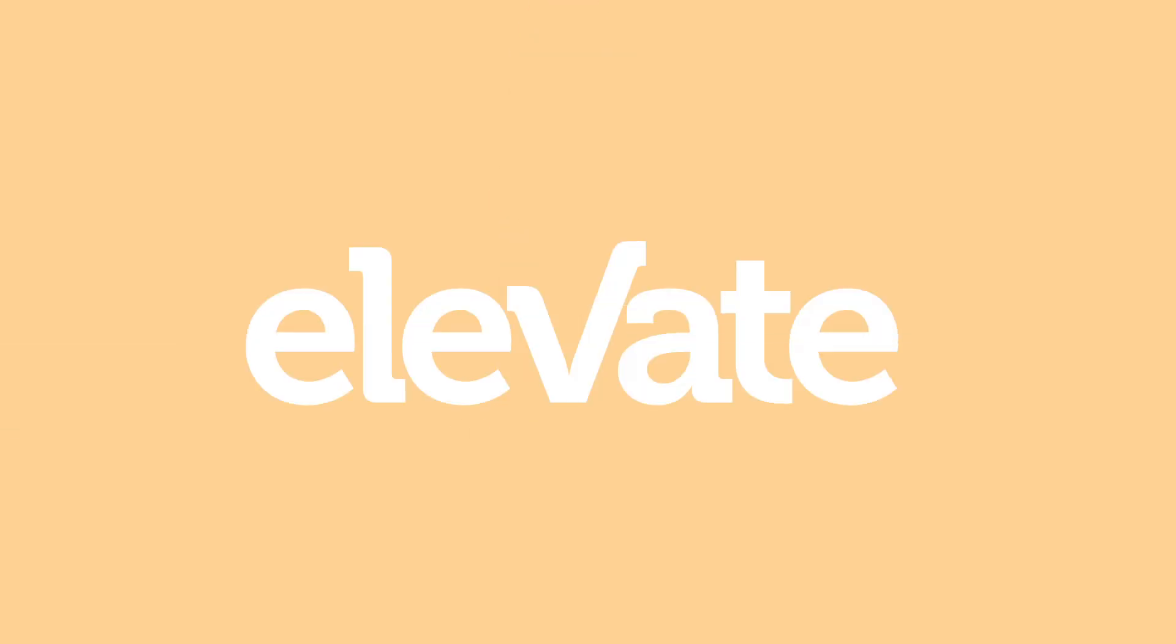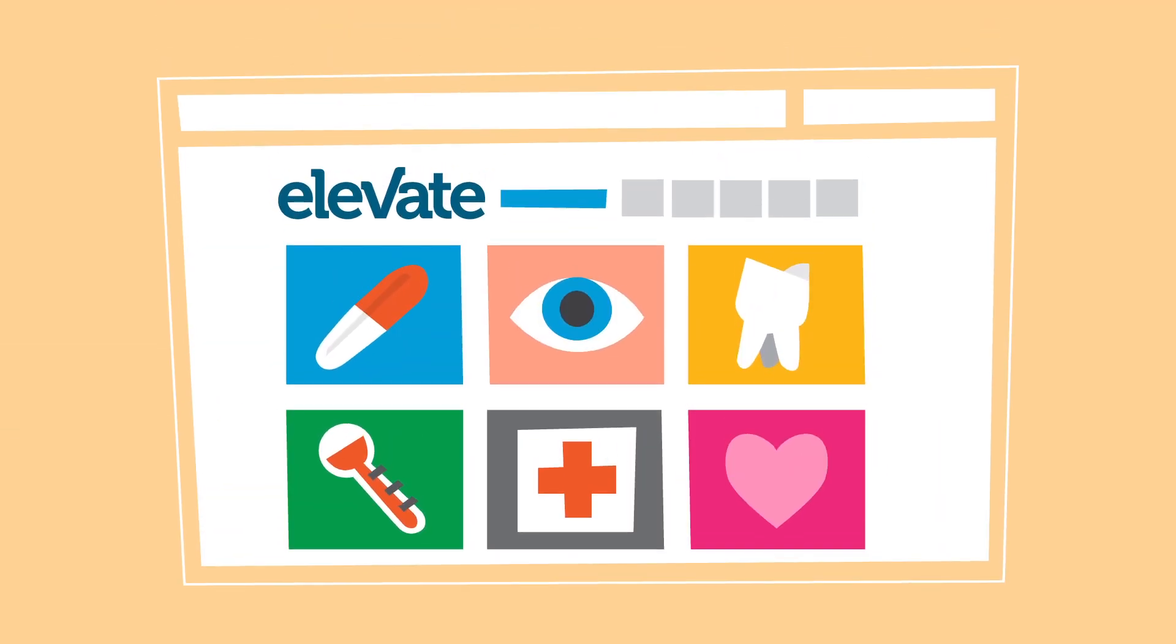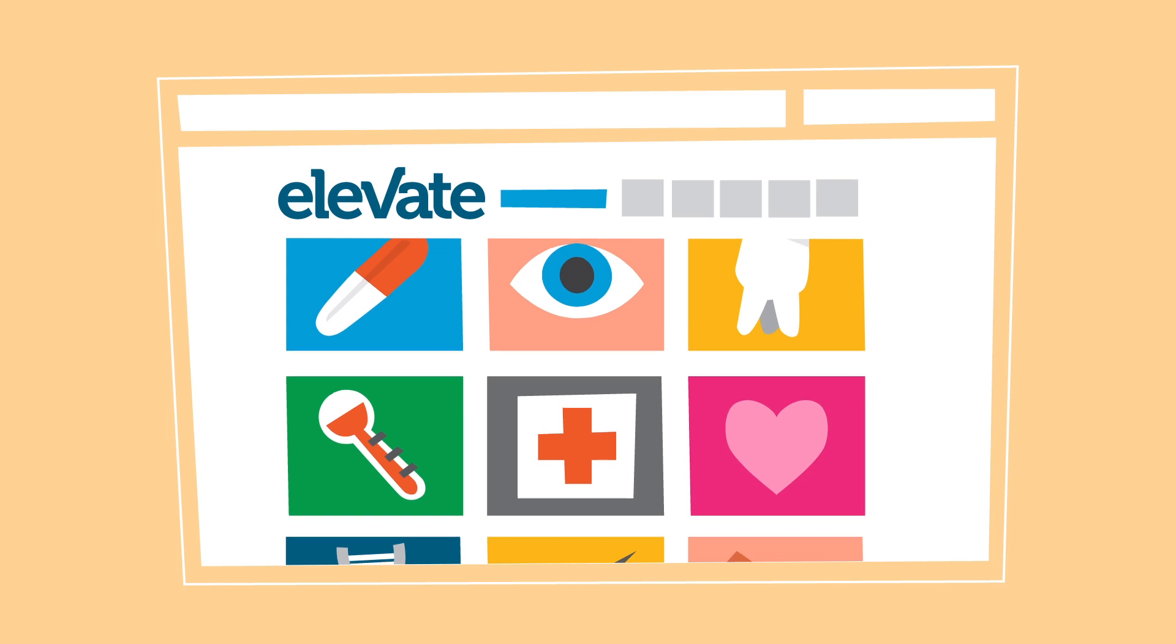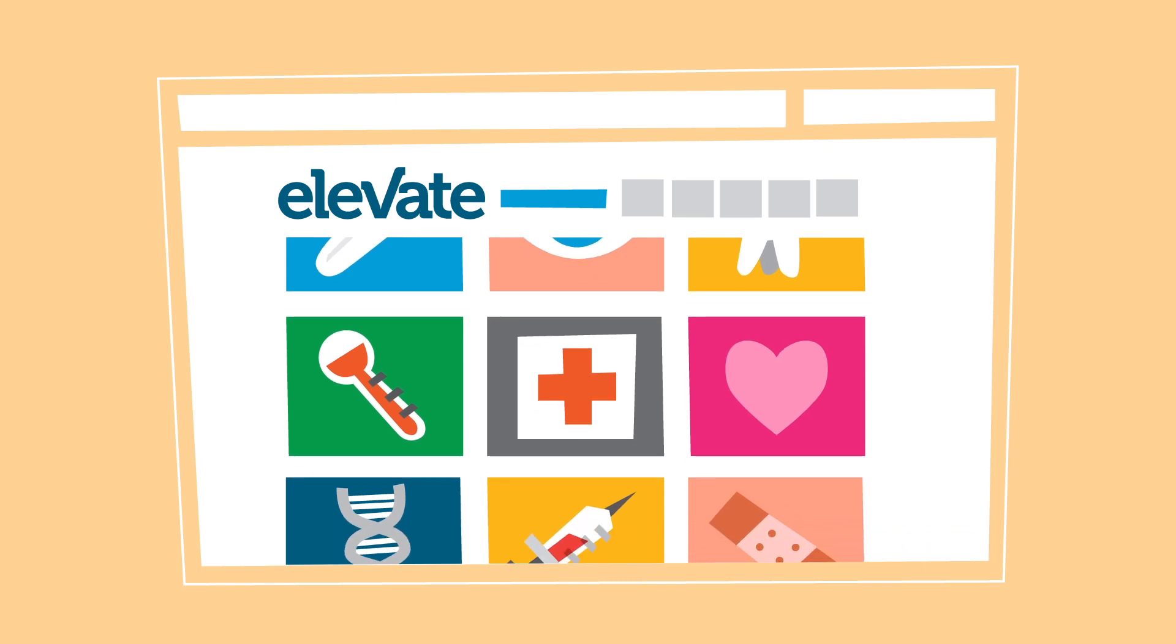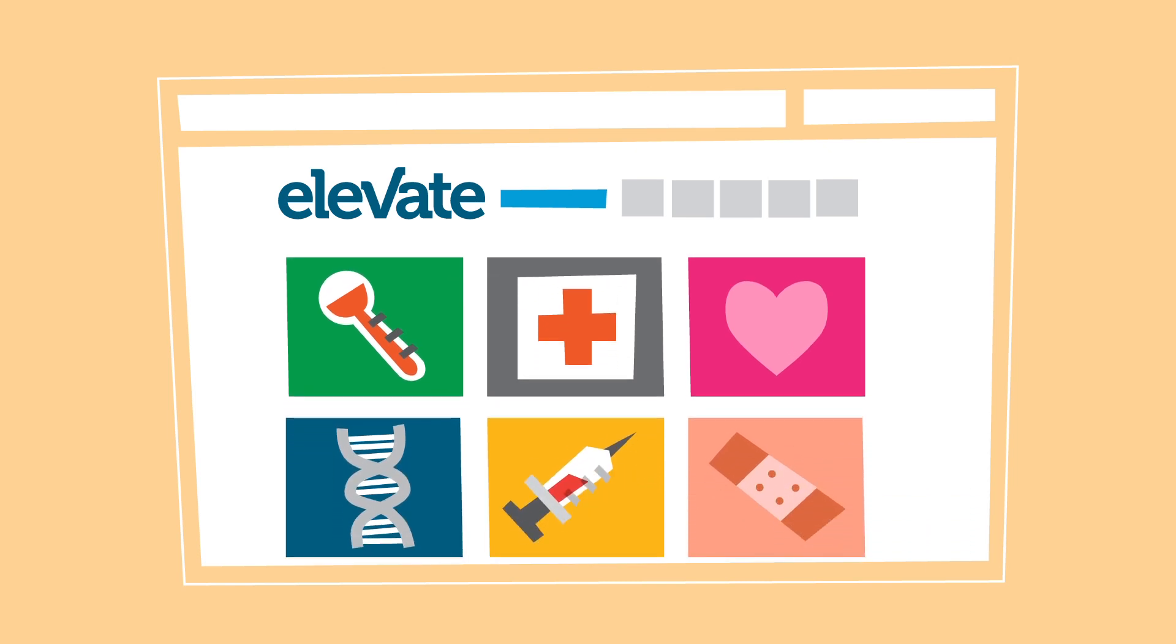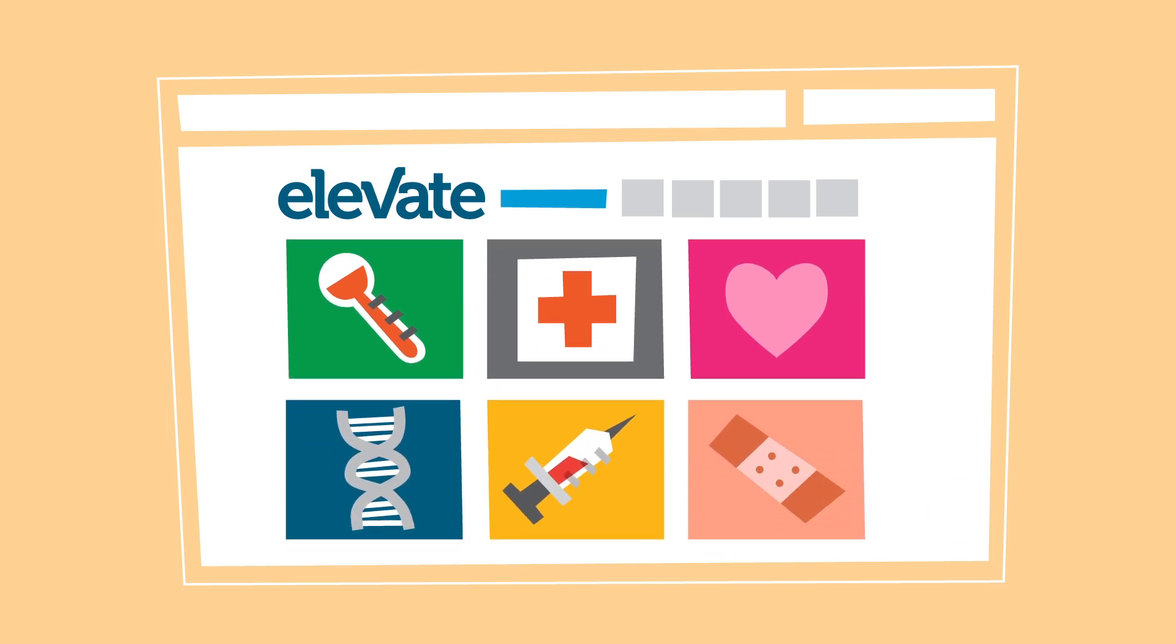Introducing Elevate. Elevate is an online academy that offers courses in healthcare from institutions all over the world.